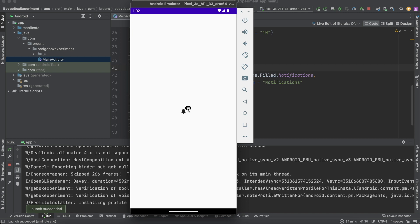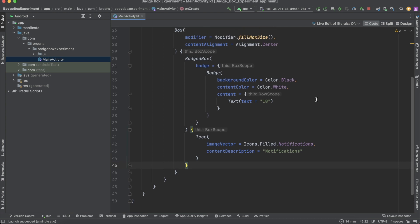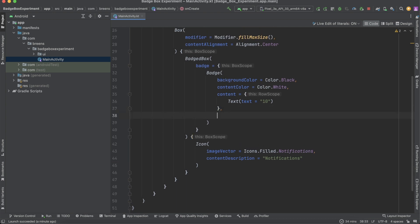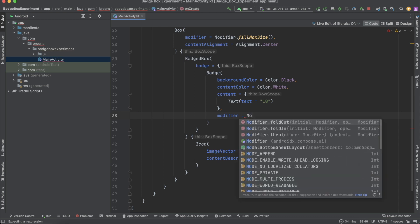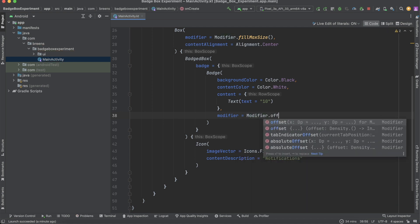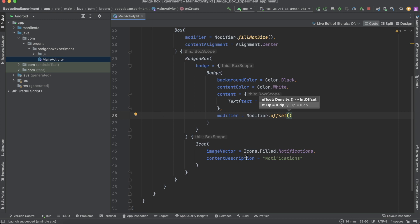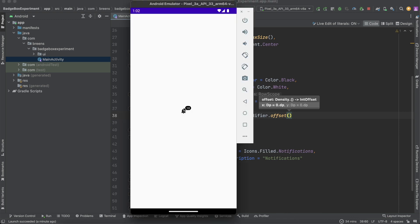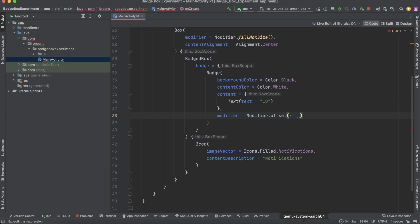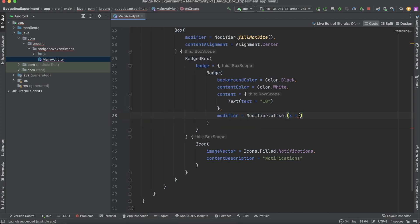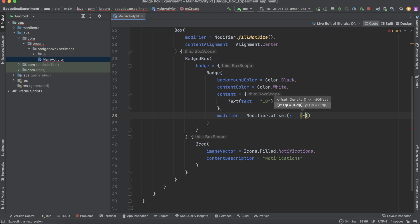To move the badge, come inside your Badge composable and use the modifier. We'll be using offset so we can either push the badge closer to the icon or further away. Say modifier dot offset, and we want to move it closer using the x-axis. To move the badge closer to the icon, use a negative value — say negative 6 dp.